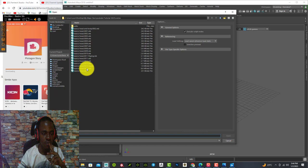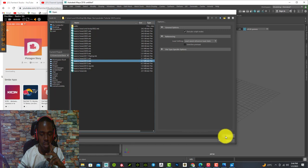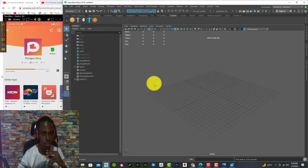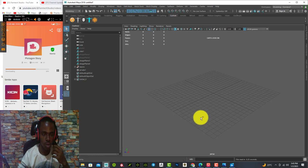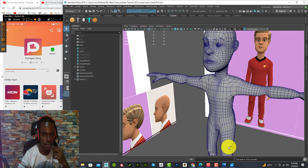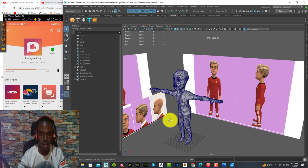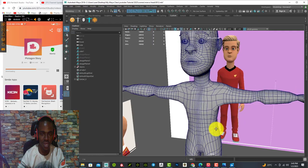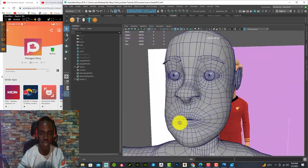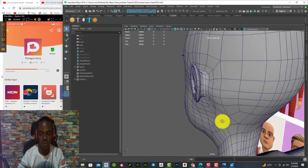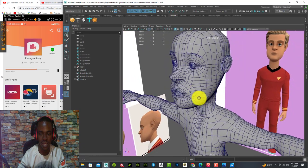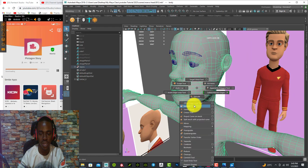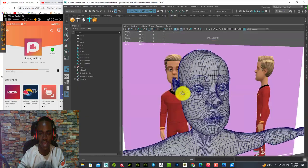Let me open up what I've been doing — I think it's this file. It's trying to load, let's give it some seconds. So this is still in the modeling process, as you can see. This is how a 3D model is modeled. Let me try to smooth it so that you can see it nice and cool.